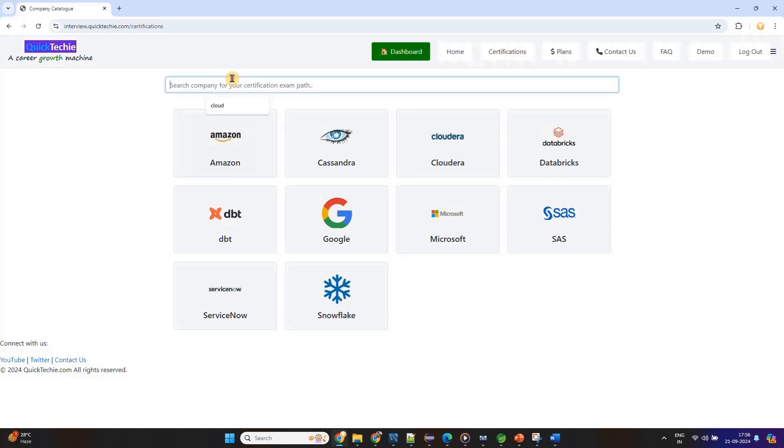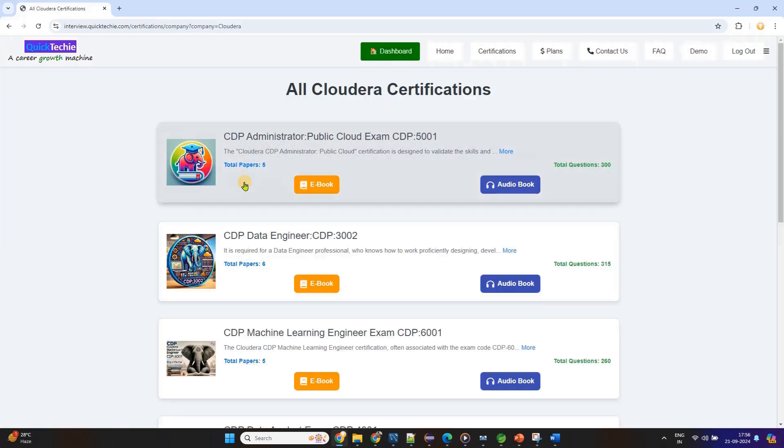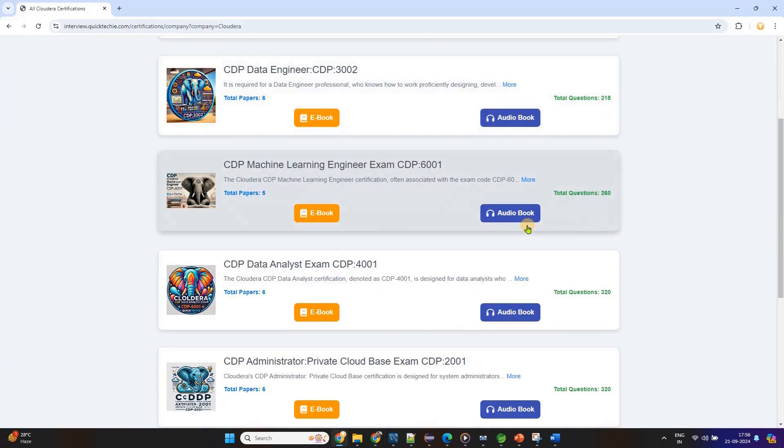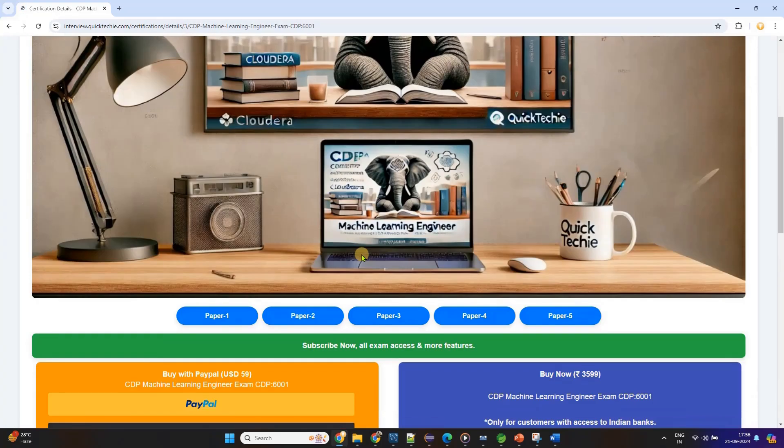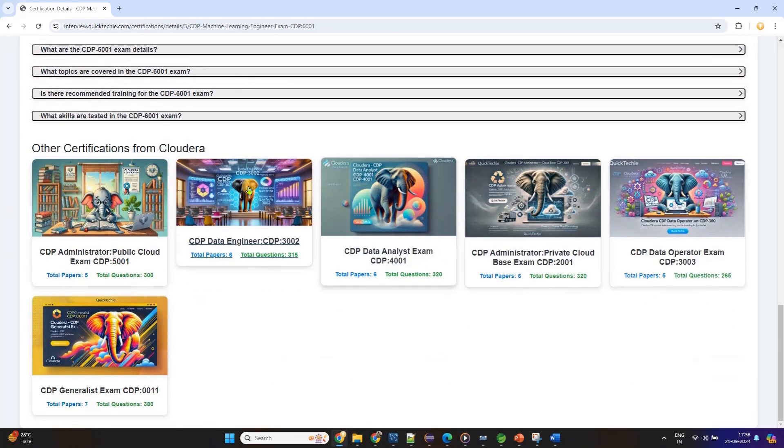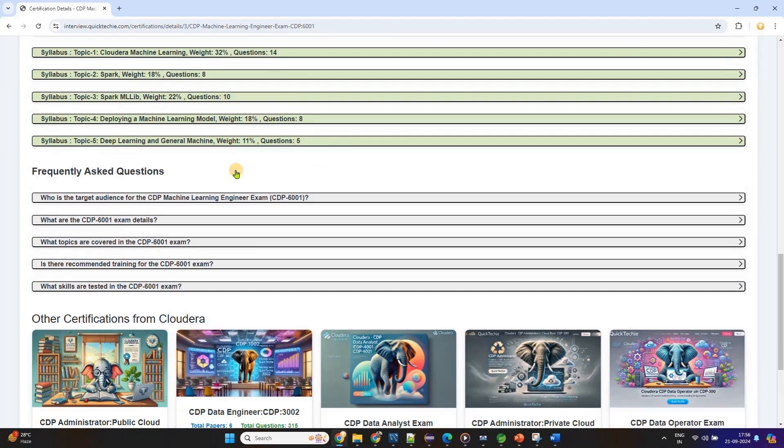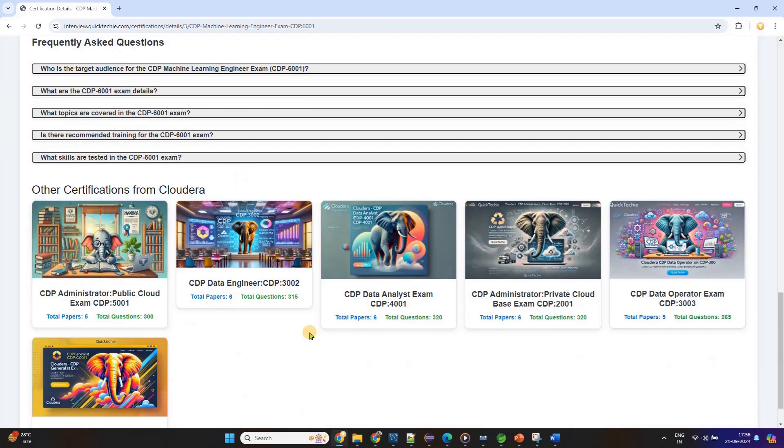In summary, QuickTechie.com is the ultimate career growth platform, giving you a full suite of tools to prepare for interviews, screen resumes, and generate tailored study guides that align perfectly with the job you're pursuing. It's an all-in-one solution designed to help you succeed with ease and efficiency.